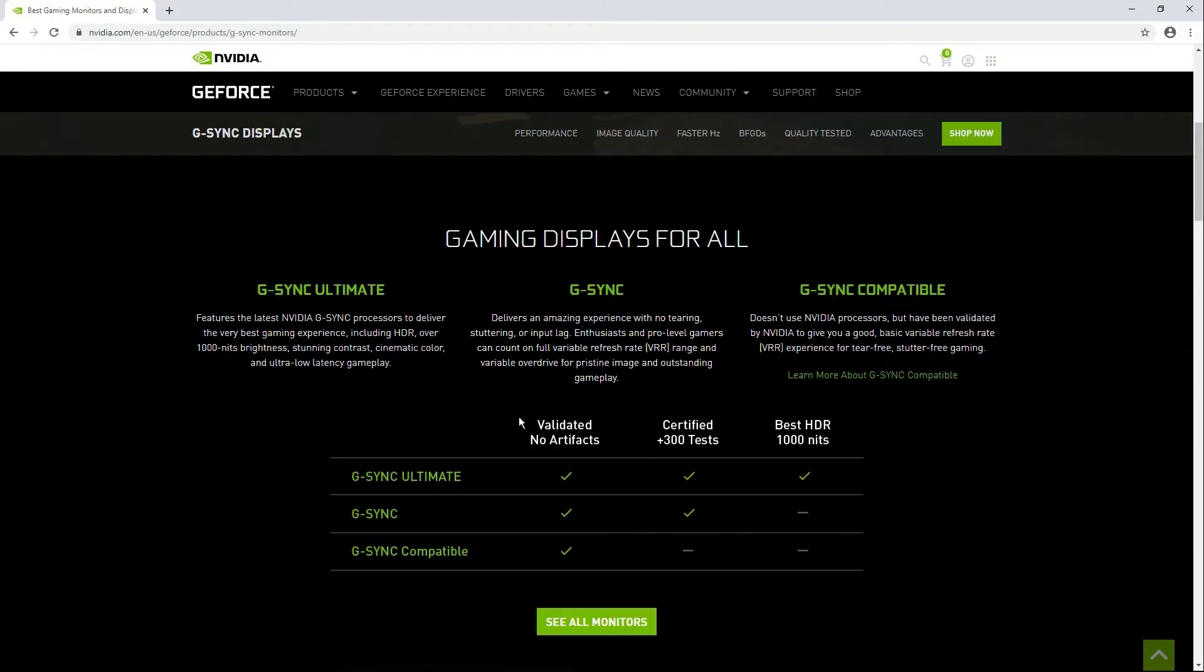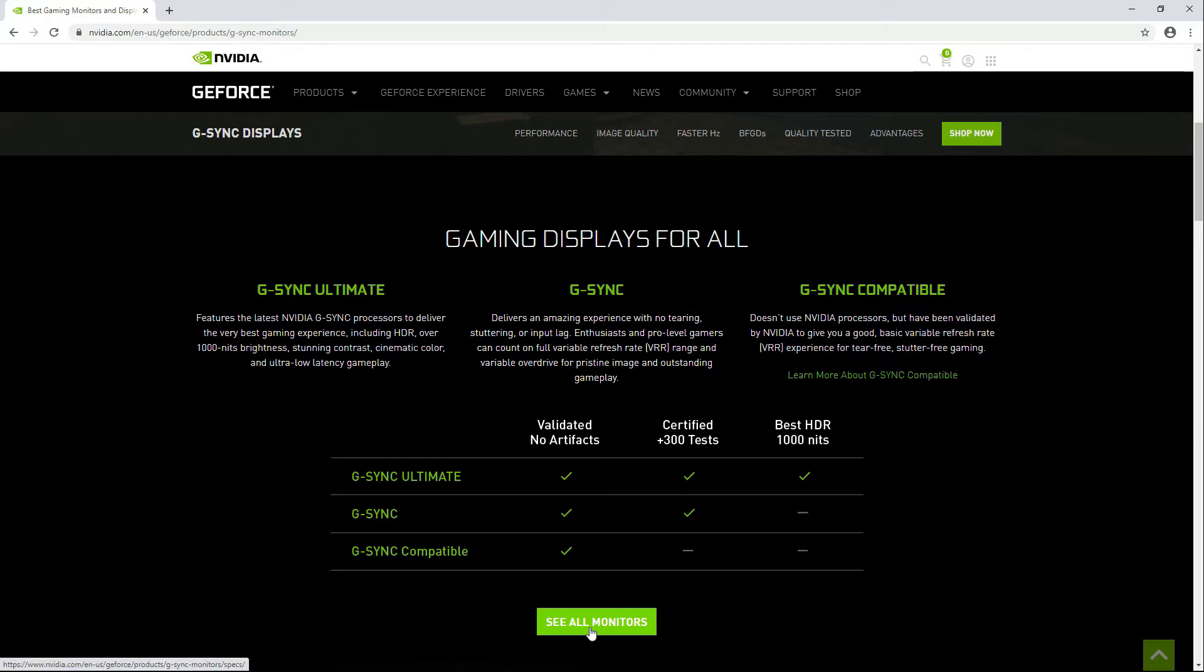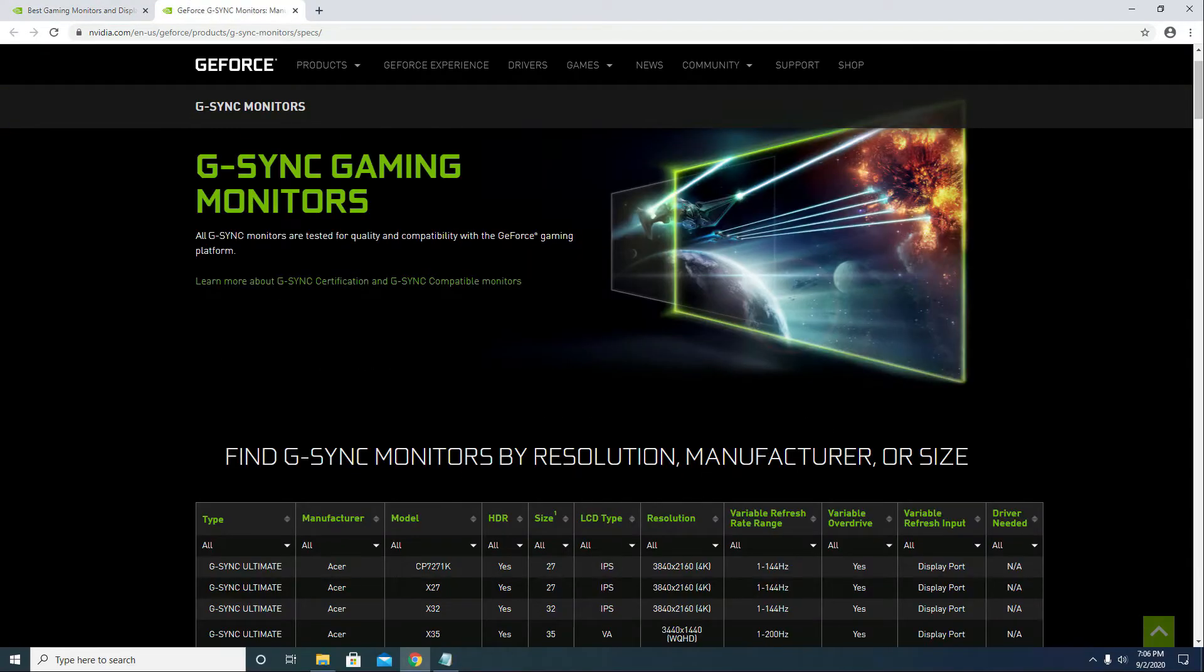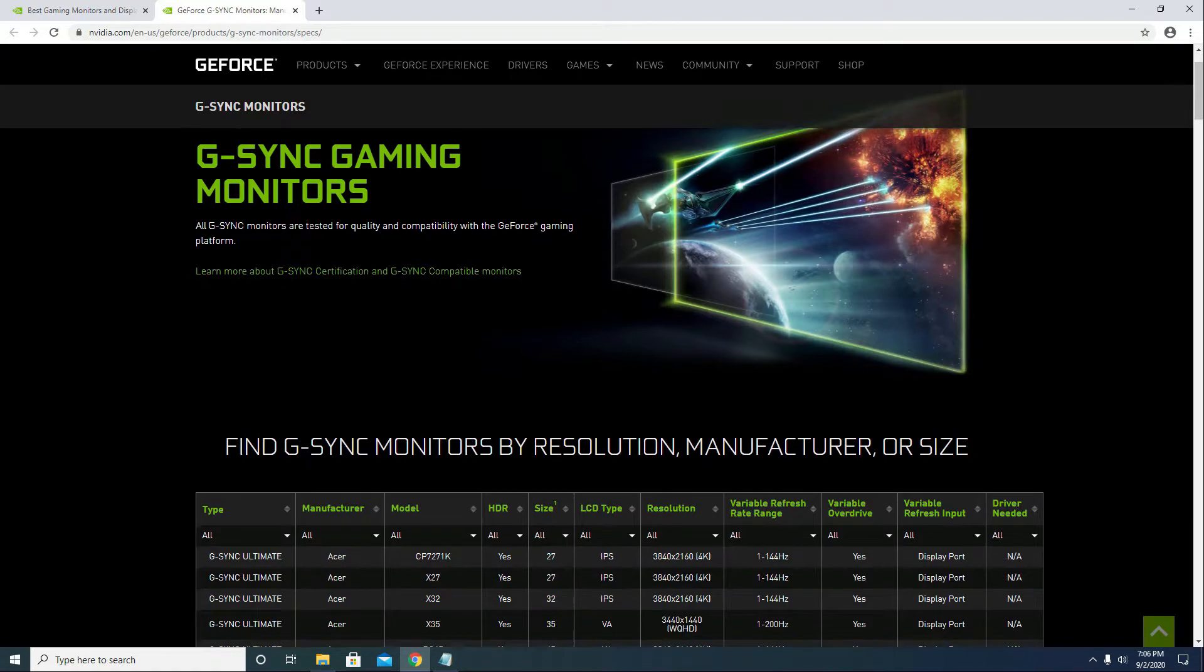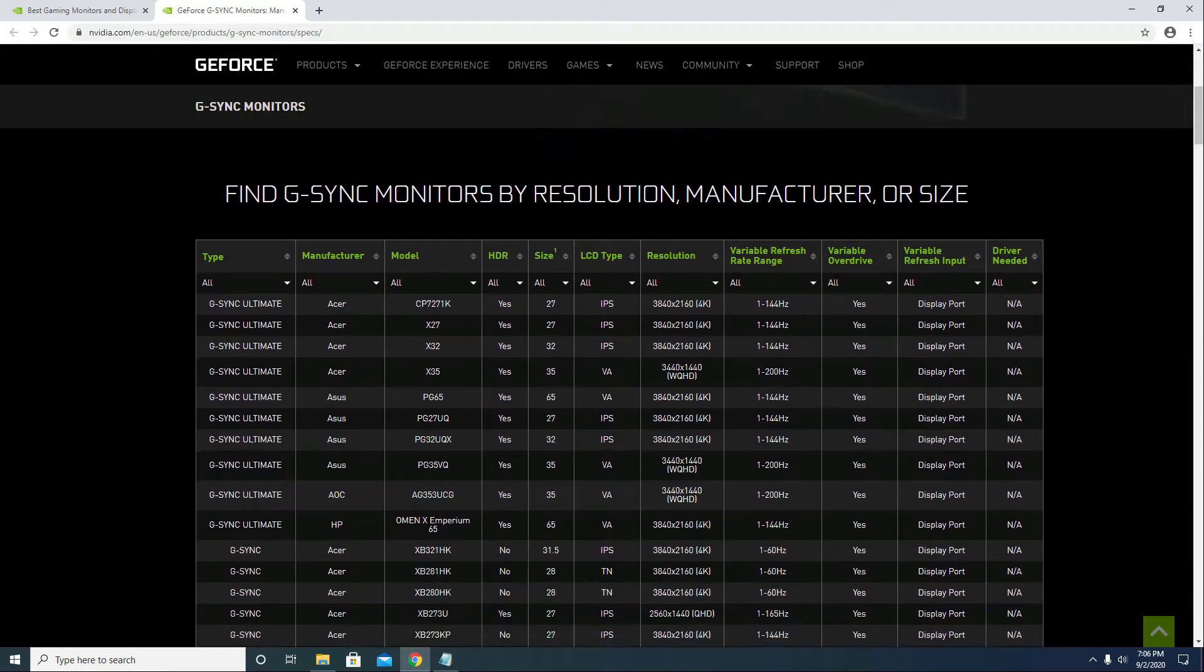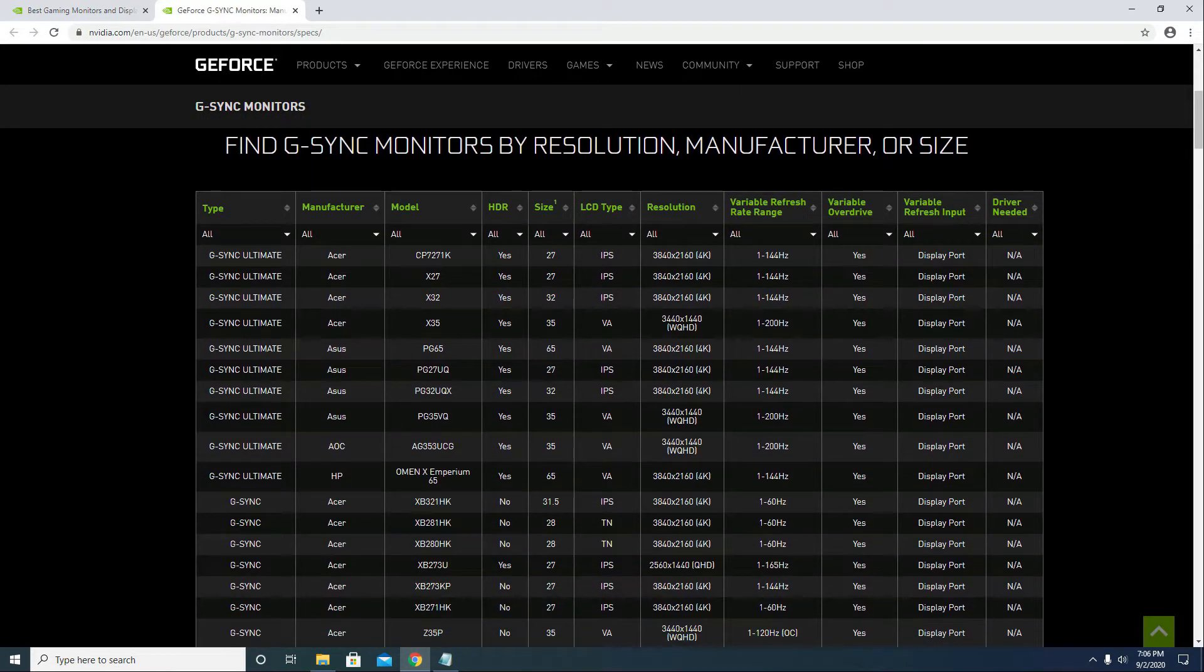If you want to see a list of monitors that has G-Sync Ultimate, G-Sync, and G-Sync compatible, just click this link here and you should see something like this. You can use this page to look up your monitor or another monitor that you're interested in.